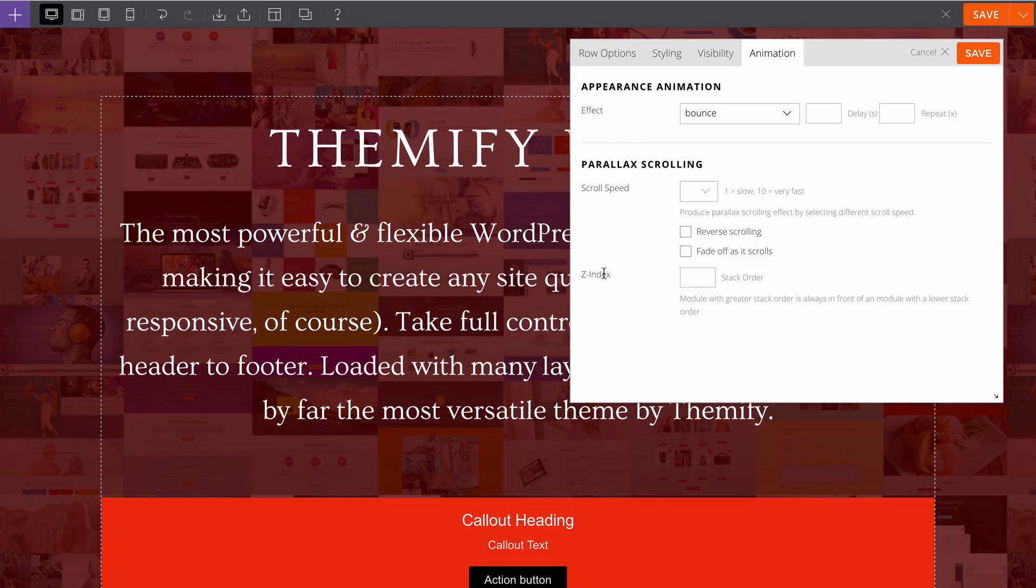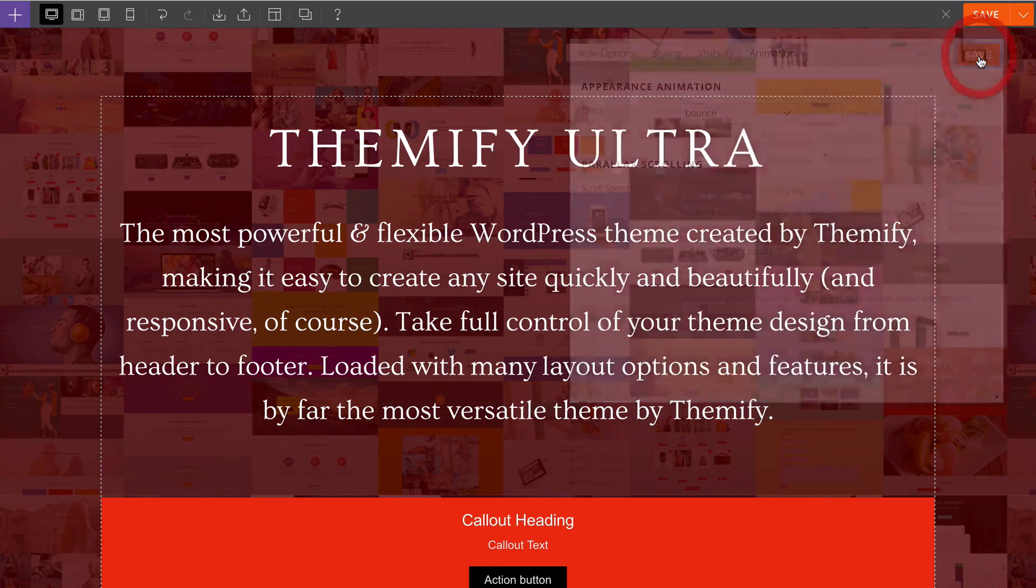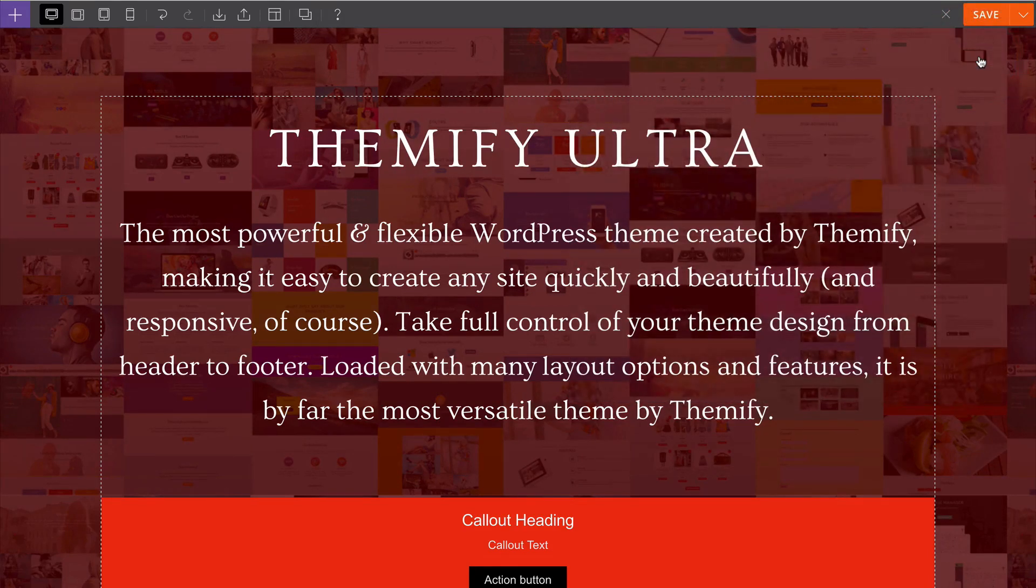Finally you have options for the parallax scrolling as well. You can save those changes and you can see the live preview is immediately updated.